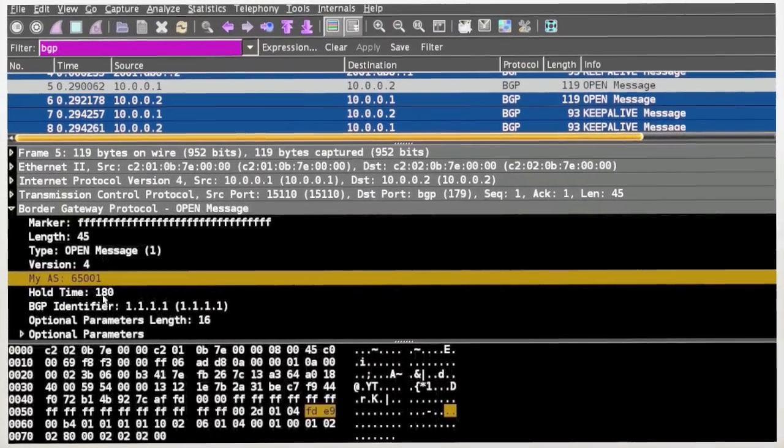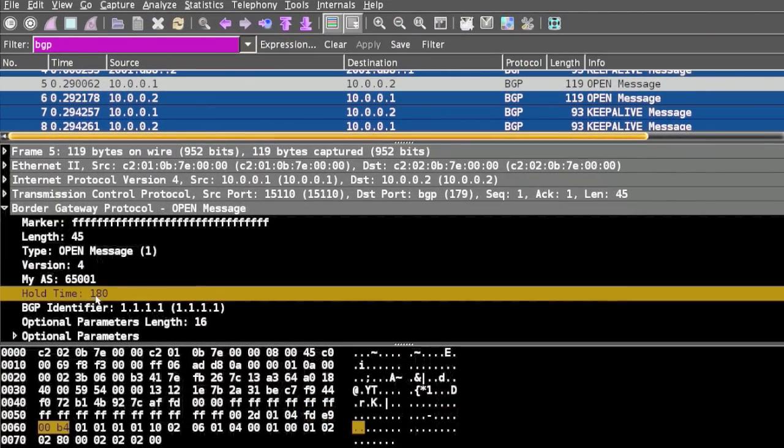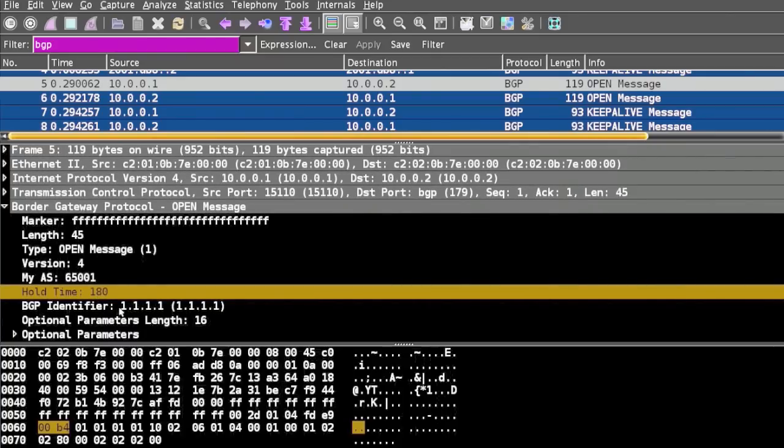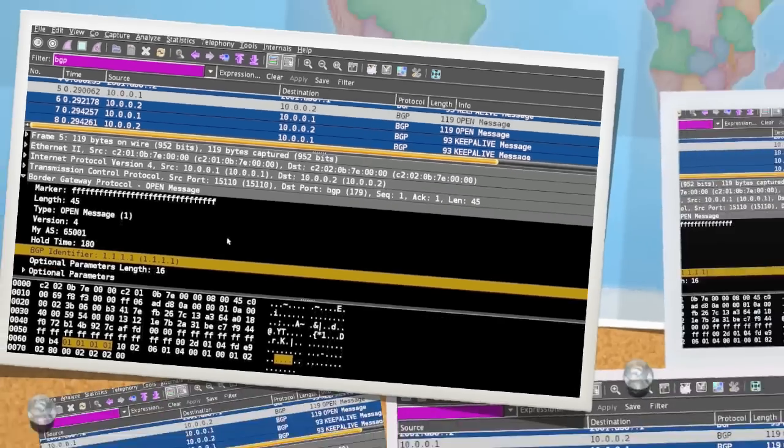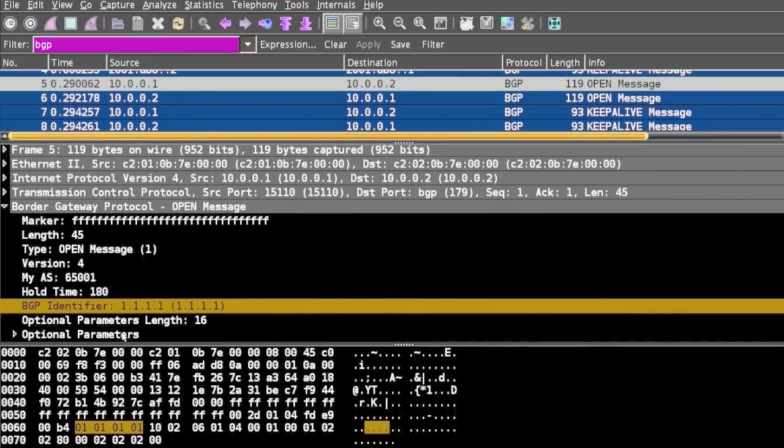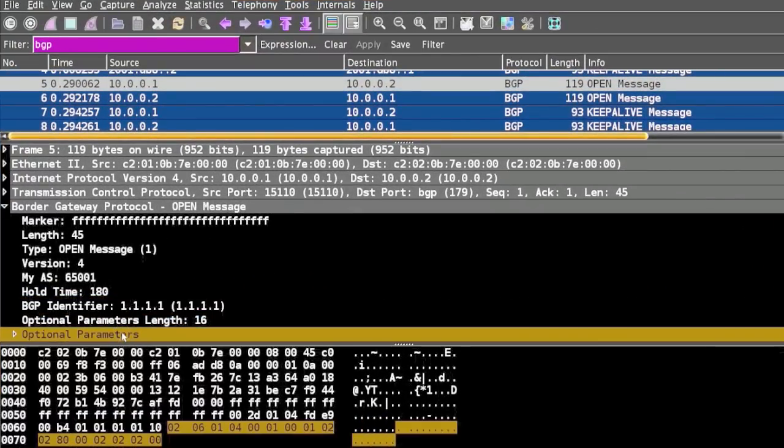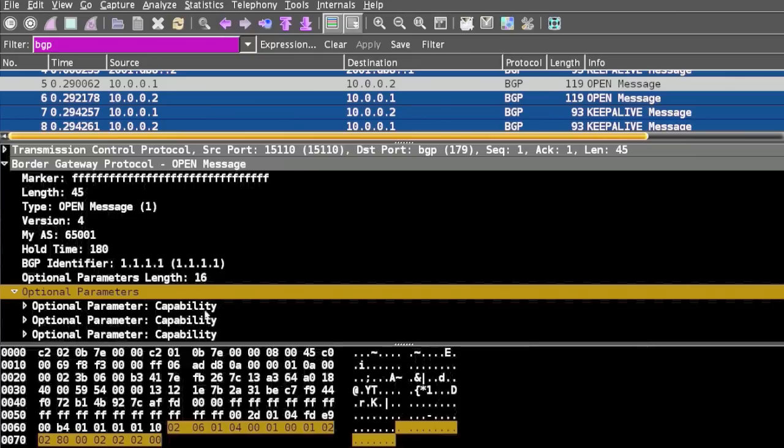It has the Hold Time, a two-octet unsigned integer. There's also the BGP identifier, a four-octet unsigned integer that indicates the identifier of the sender. It has optional parameter length and optional parameters where the capabilities of the BGP system are defined.